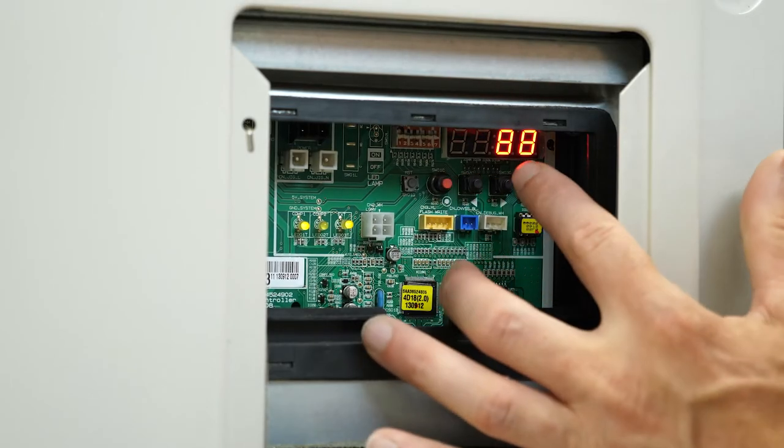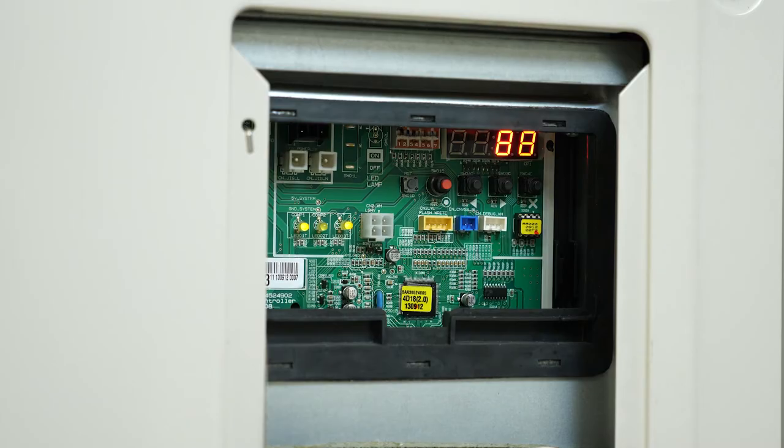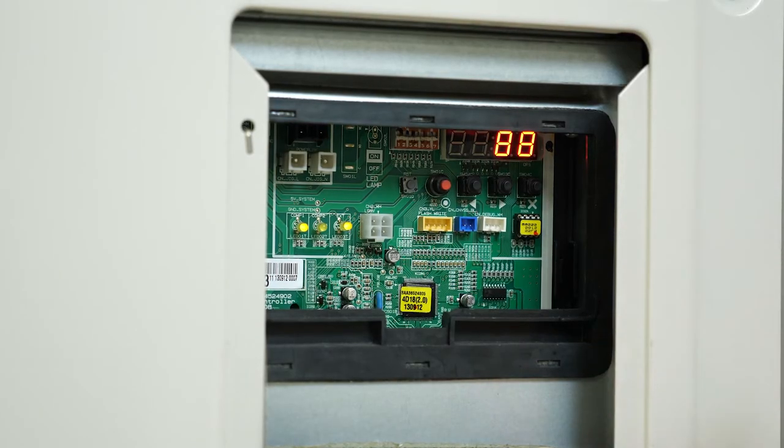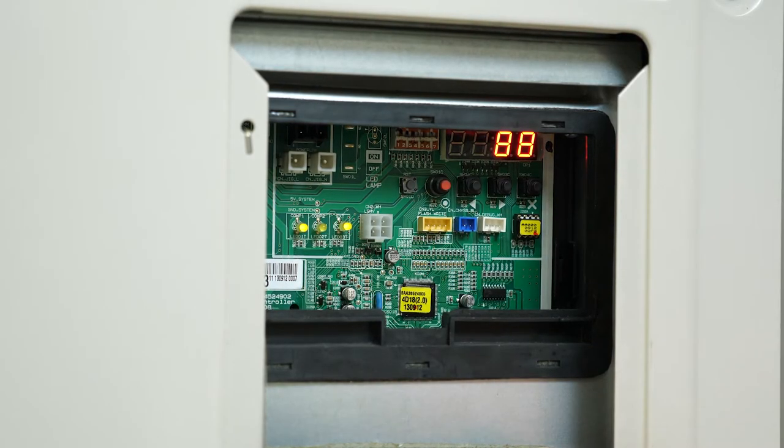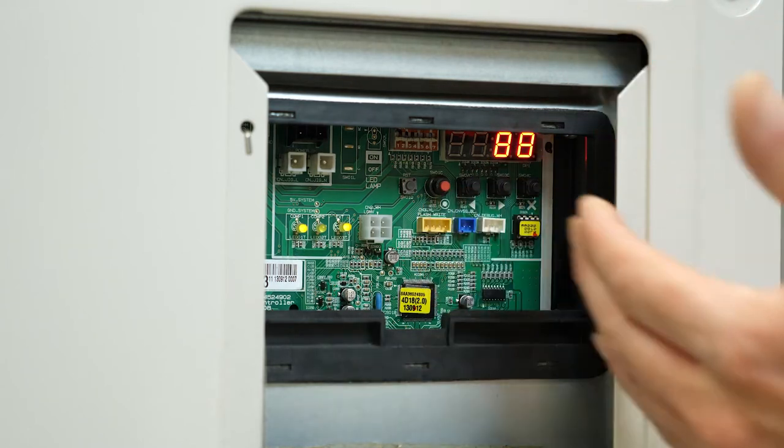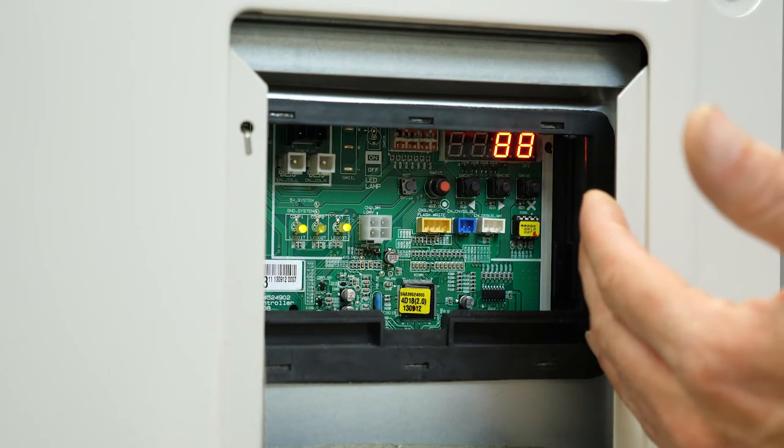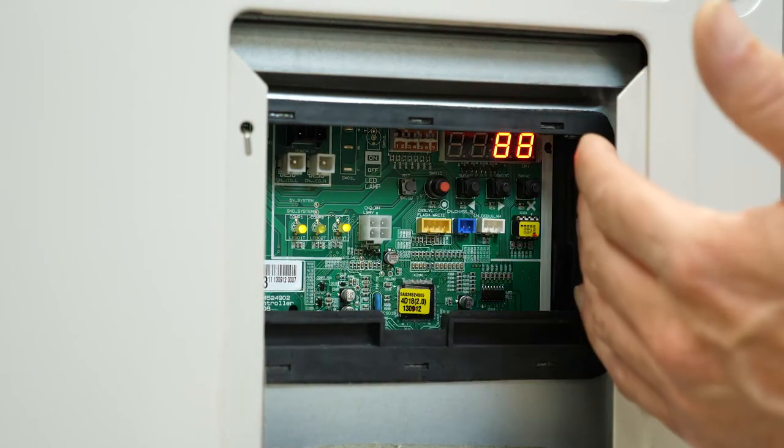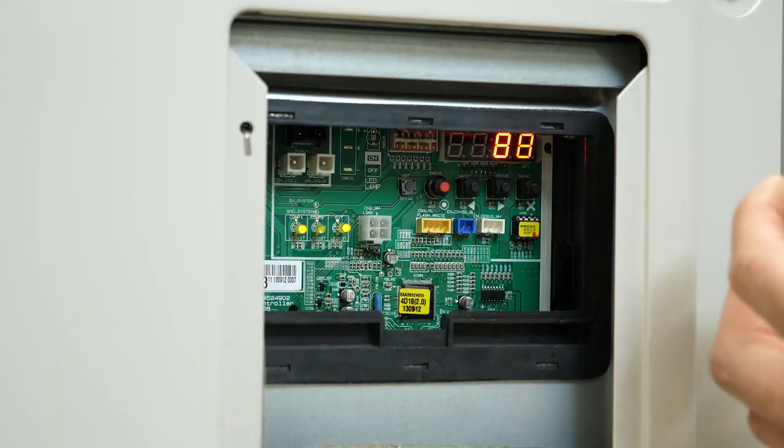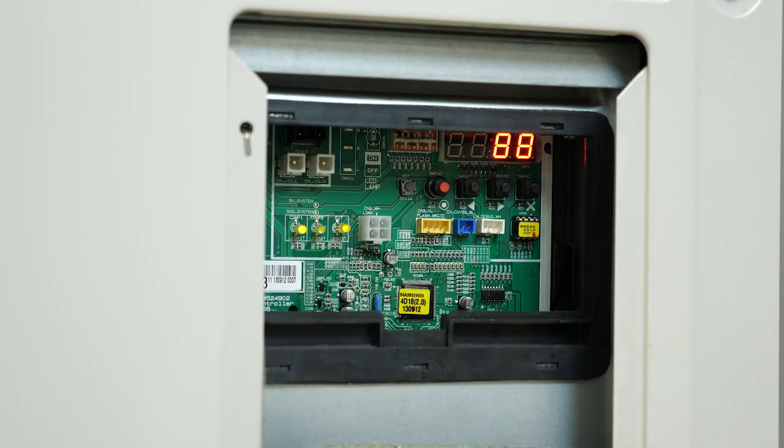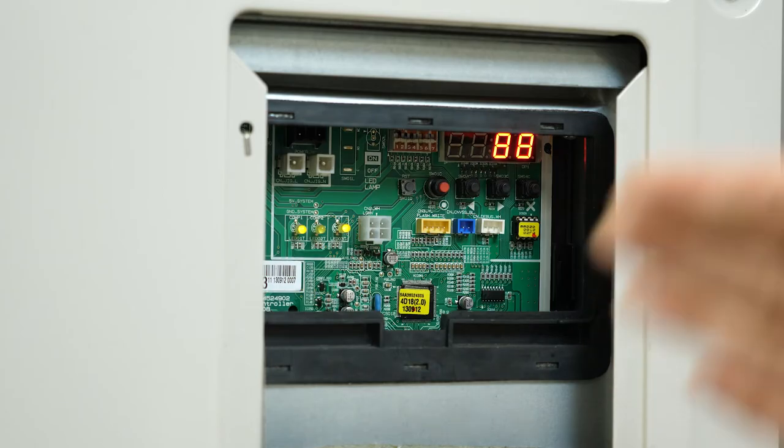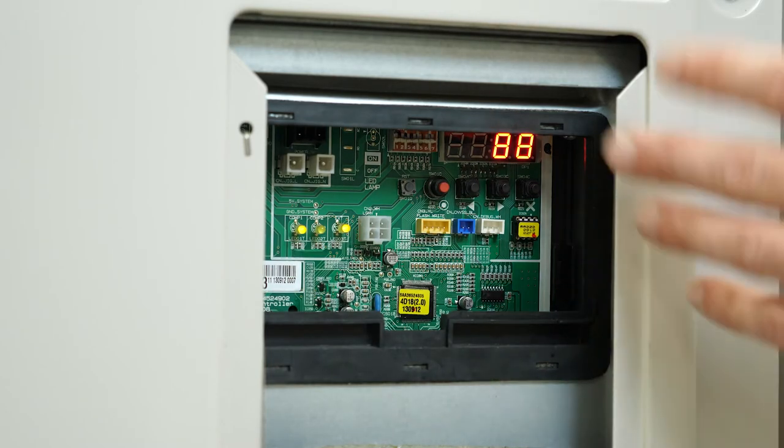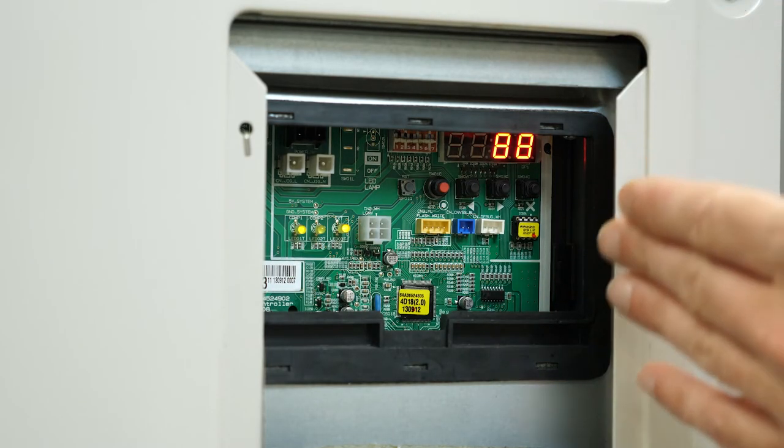88 will display. This part takes three to five minutes. Right now we know the process is going on because of the 88. When it gets done, it's going to show me the number of indoor units, then it'll tell me the number of HR boxes.